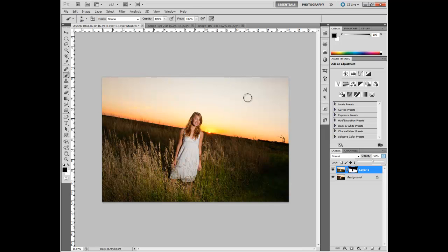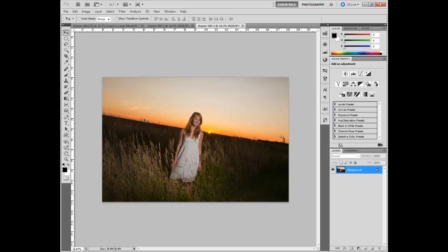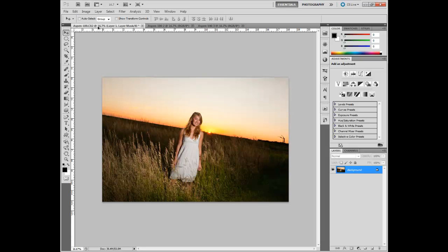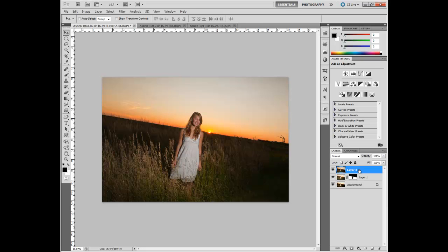Now we need to get the sky back. So I'm going to click on this layer and the Move tool. I'm going to hold down the Shift key and I'm going to drag it over on top of the first image. And again, now we just have that first image, the whole thing's on top. So what do we need to do now? We need to make another layer mask. And we need to mask her and the bottom part so we keep the sky.